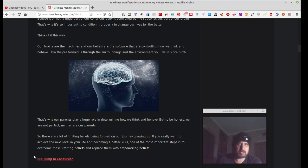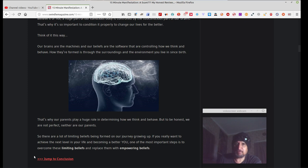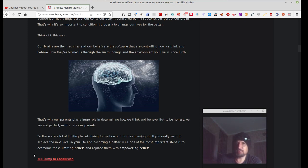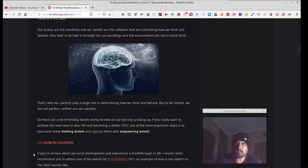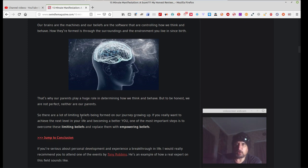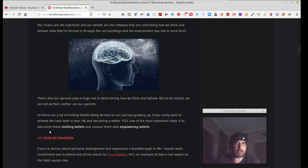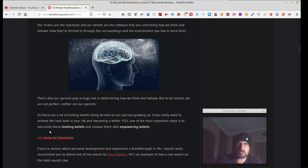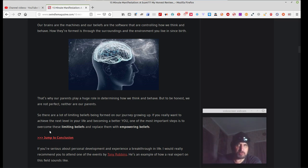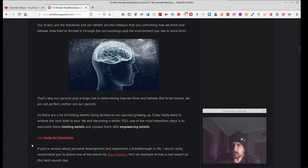But to be honest, we are not perfect, neither are our parents. Everyone has flaws. Everyone makes mistakes. That's what makes us human. And if there's a perfect being out there, send me a message, and I'll put out a really nice comment underneath that. So there are a lot of limiting beliefs being formed on a journey growing up. If you really want to achieve the next level in your life and become a better you, one of the most important steps is to overcome these limiting beliefs and replace them with empowering beliefs. It's like if you've had bad habits, the only way you can replace your bad habits is with good habits, better habits. That change your outlook, your attitude.